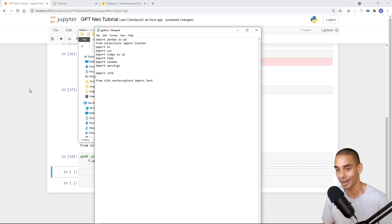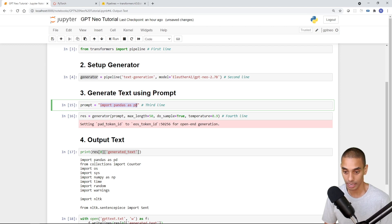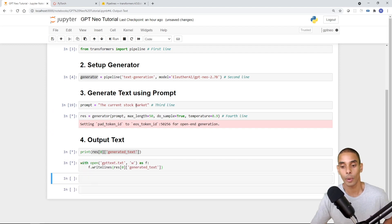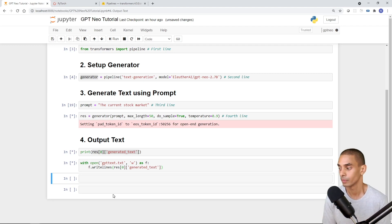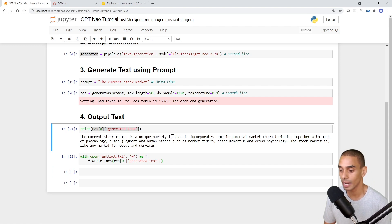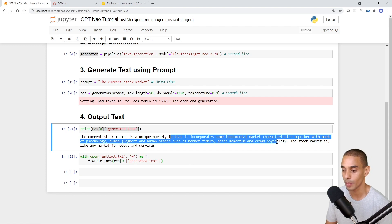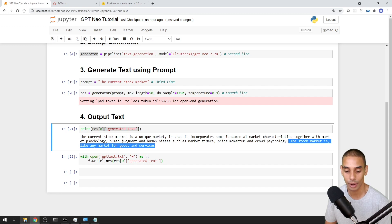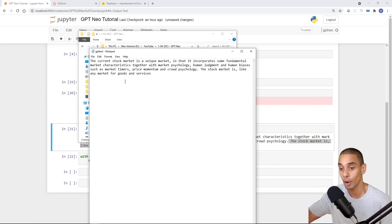Maybe you could use this to write an entire data science workflow. Using a different prompt — 'current stock market' — we can now export different blocks of text. GPT-Neo has written: 'The current stock market is a unique market in that it incorporates some fundamental market characteristics together with market psychology, human judgment, and human biases such as market timers, price momentum, and crowd psychology. The stock market is like any market for goods and services.' You can see it's now exported that text exactly as it appeared in our notebook.